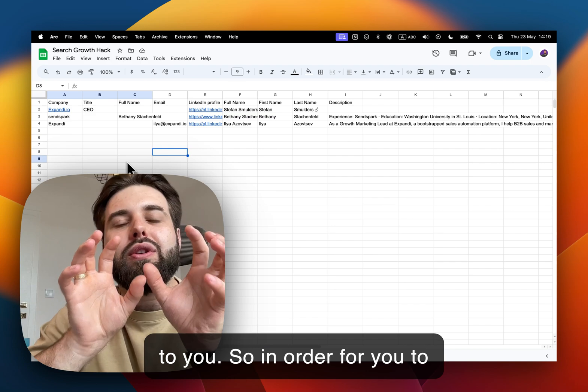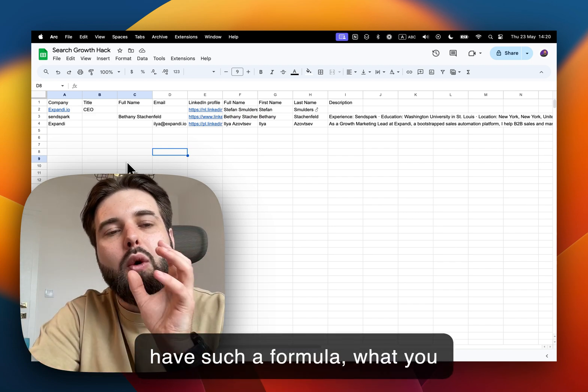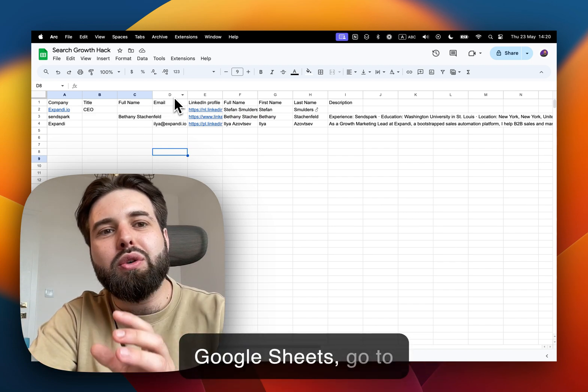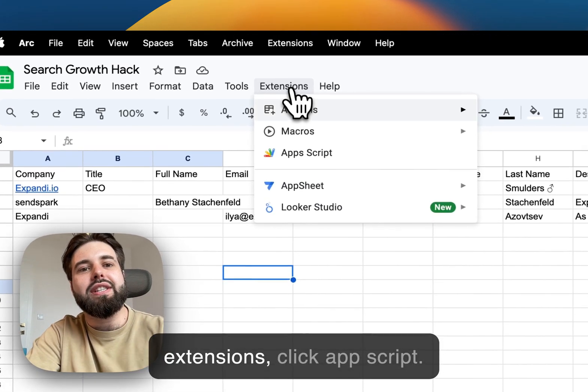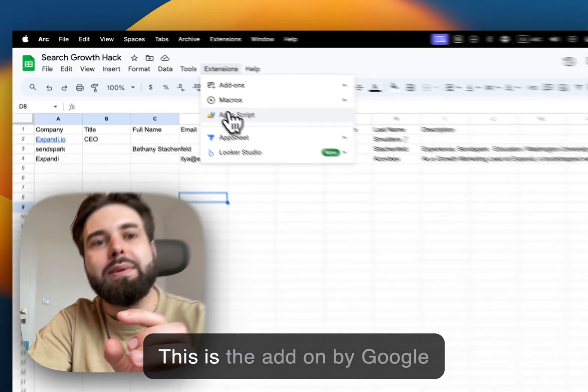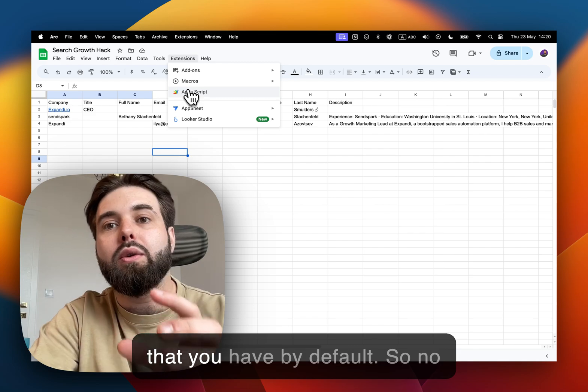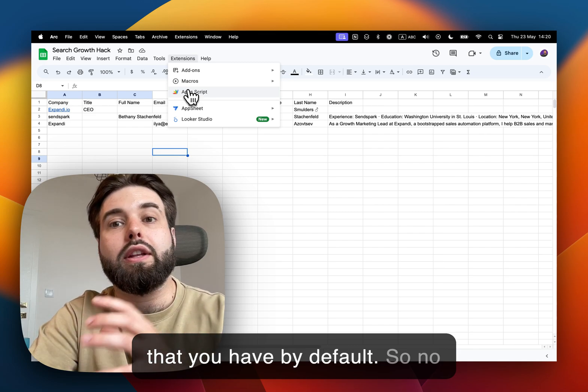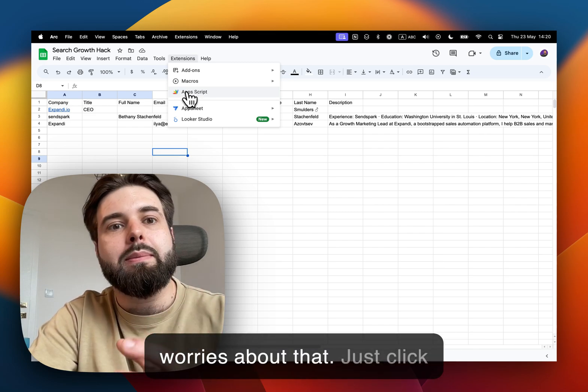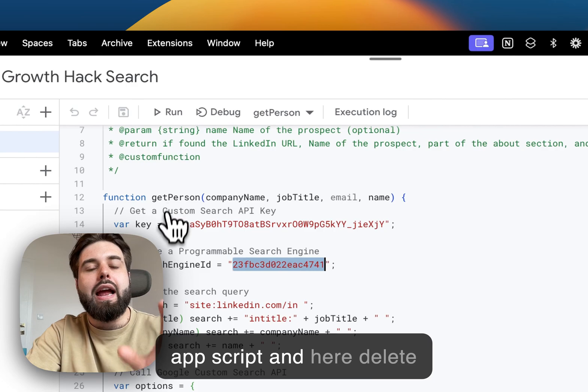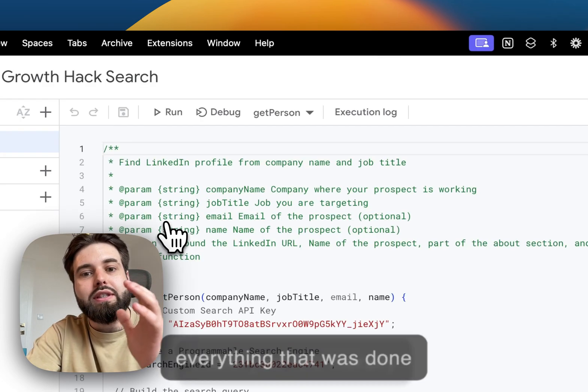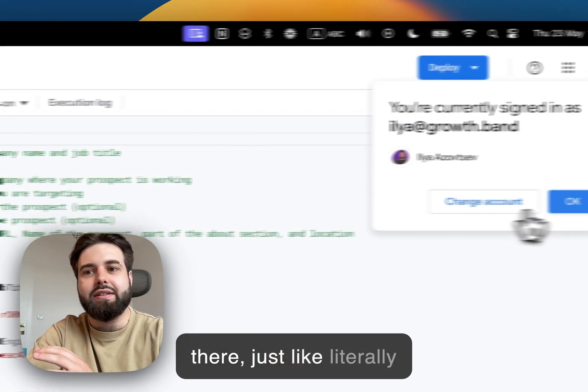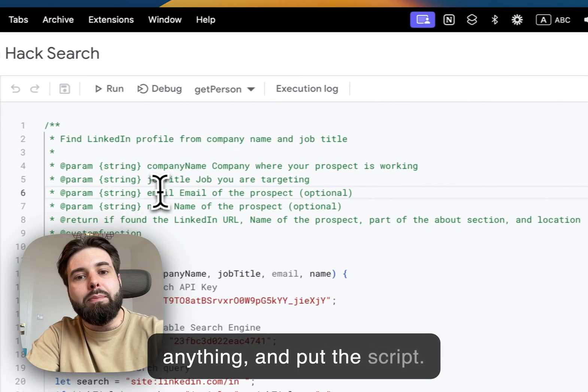So in order for you to have such a formula, what you need to do is go to your Google Sheets, go to Extensions, click App Script. This is the add-on by Google that you have by default so no worries about that. Just click App Script and here delete everything that was done there, just literally anything.